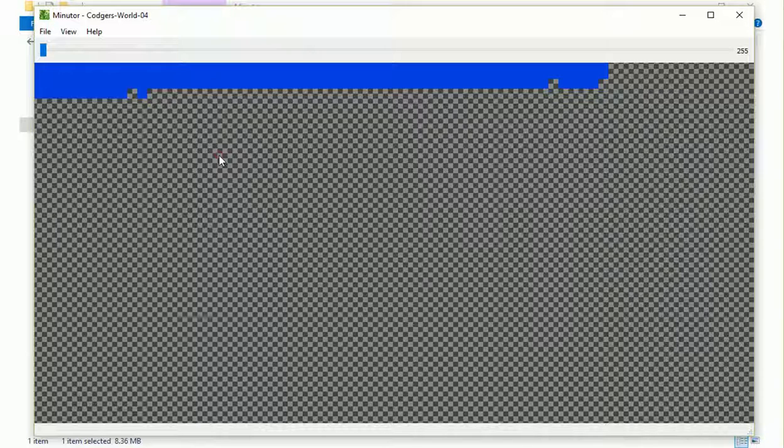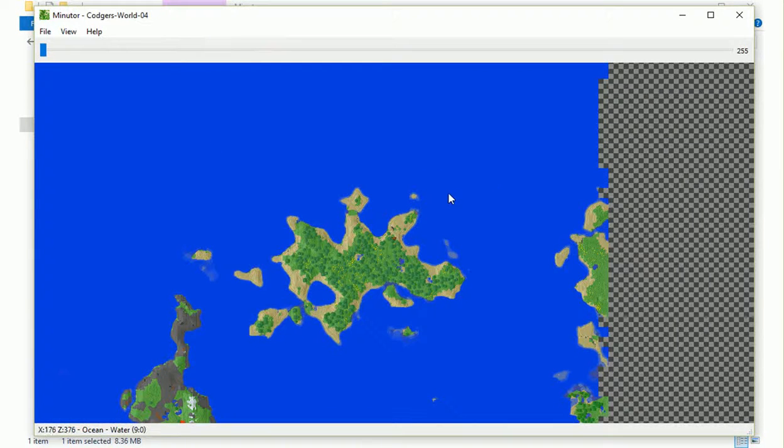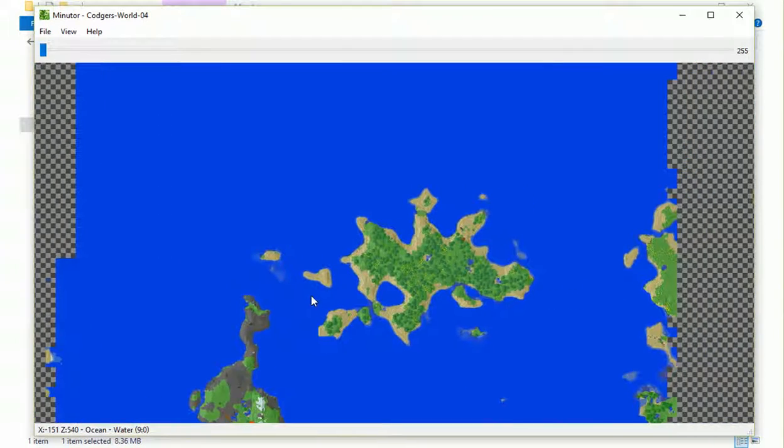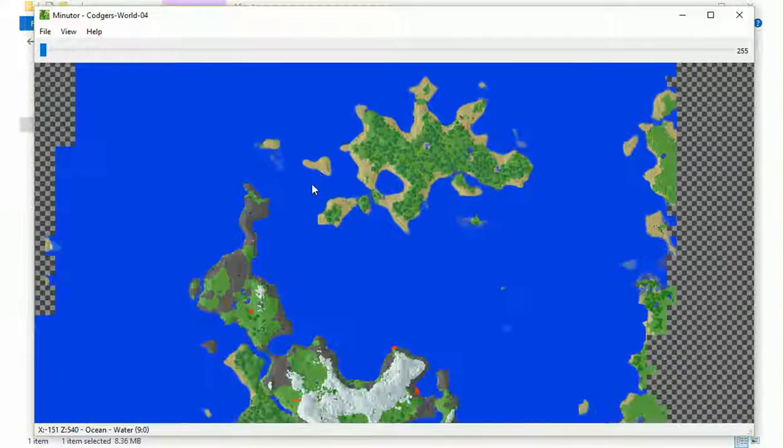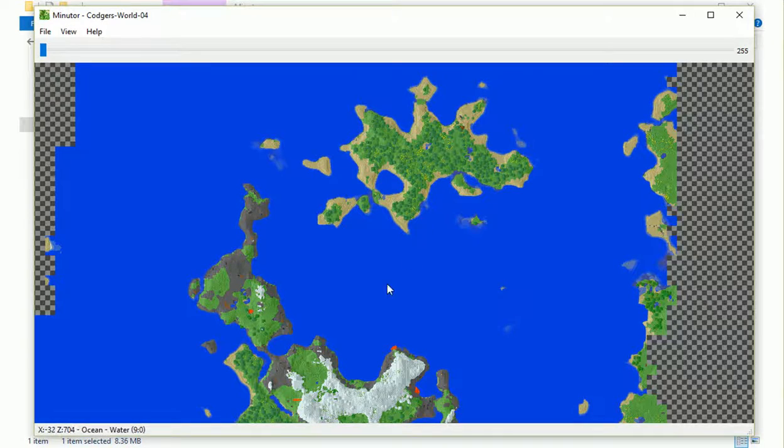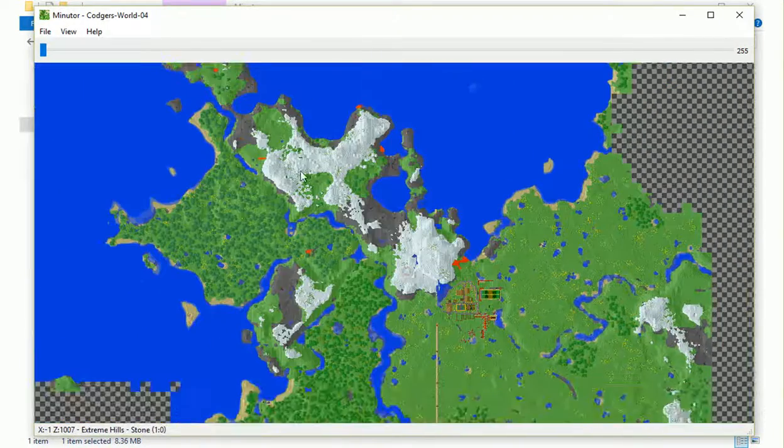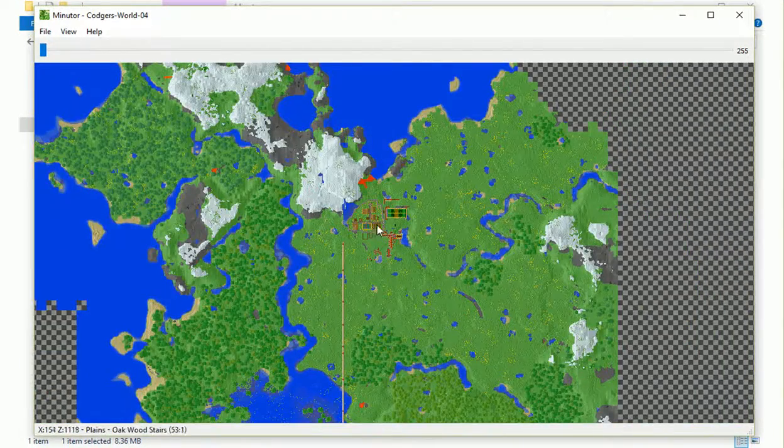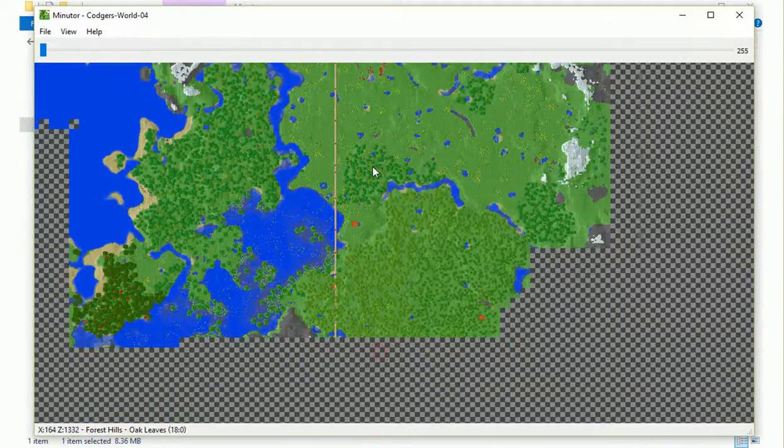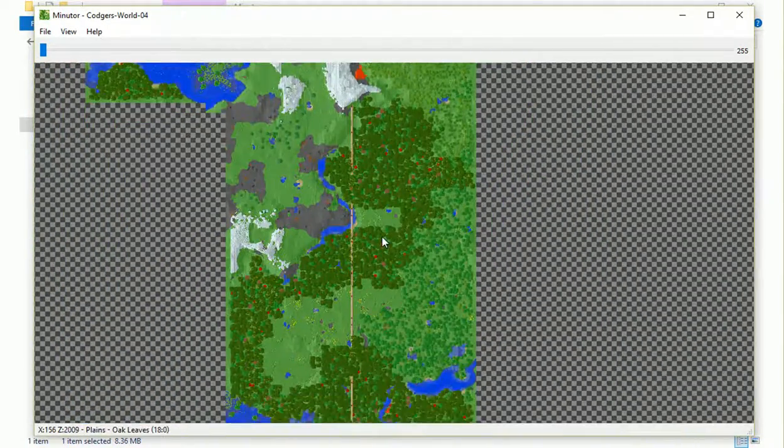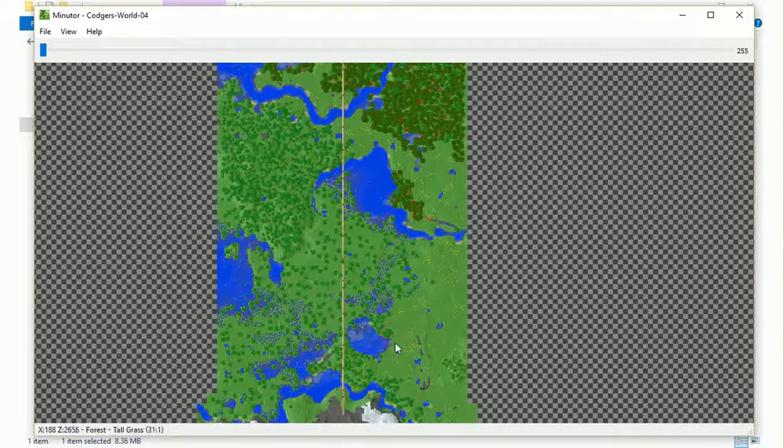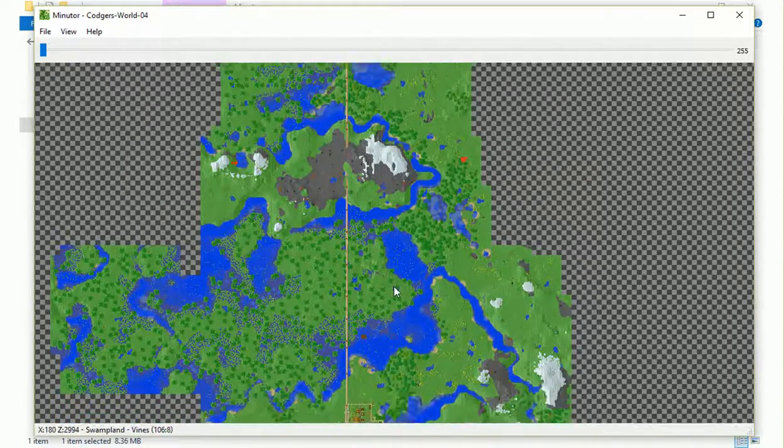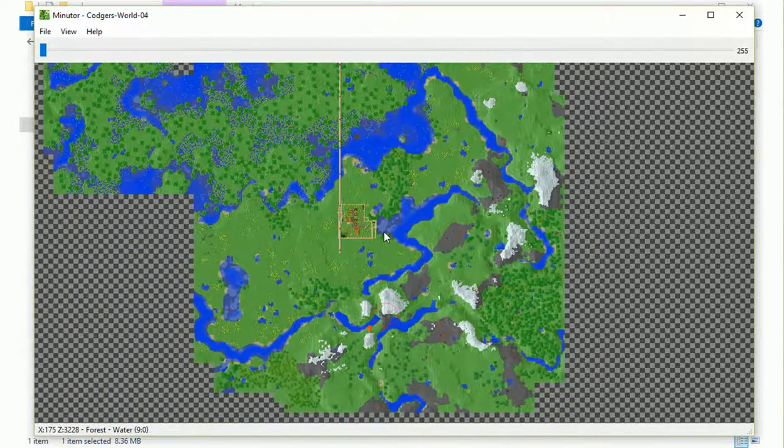And I'm going to go up here to File and Open World. I'm going to go down here to Codgers World 04, which is the one we've been using. And there is our world, a map of our world. It defaults to your spawn point. So that's the island where we spawned on. And then we went down there, went south, and there's our northern village. And then we kept on going further south, further south. There's the road we built.